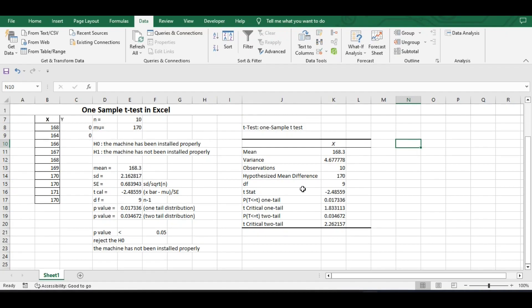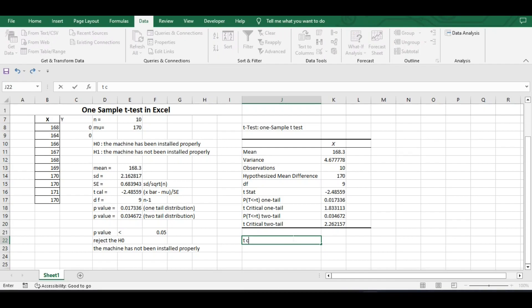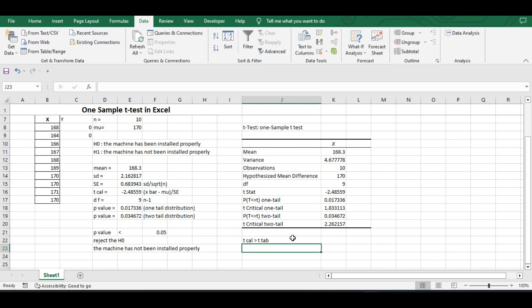Using the Data Analysis Toolbox, we can conclude that the machine has not been installed properly because the two-tail p-value is 0.03, which is less than 0.05. You can also compare the t calculated value with the t tabulated value — ignore its negative sign. The t calculated value is 2.48 and the t tabulated value is 2.26. Since the t calculated value is greater than the t tabulated value, we reject H0. Both the p-value method and the t calculated vs. tabulated method are correct ways to draw this conclusion.